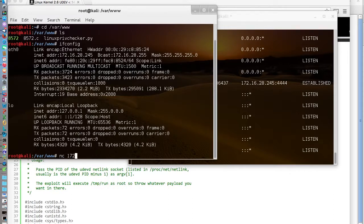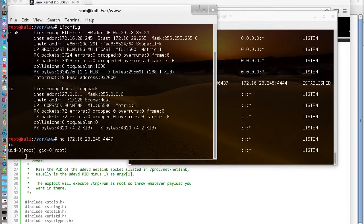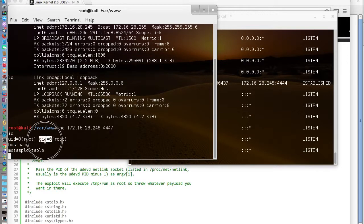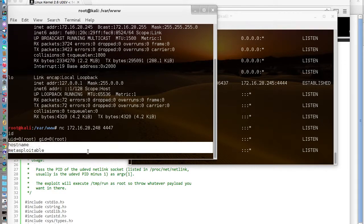You can see we now have a root shell on Metasploitable.